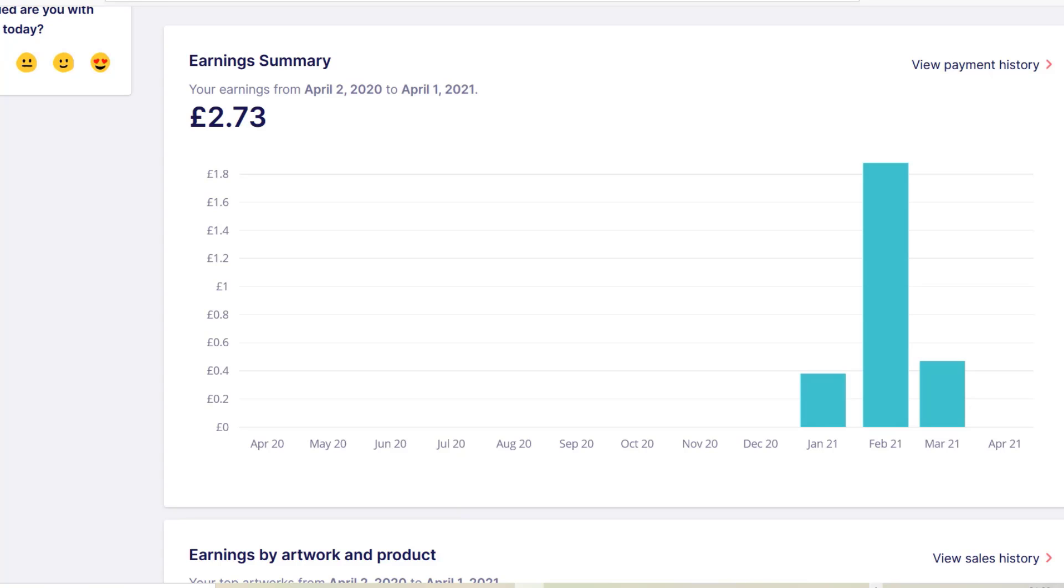So Redbubble is actually the platform that works not so well for me, especially compared to most of the other platforms. Even on Zazzle and Society6, I have earned more money than on Redbubble.